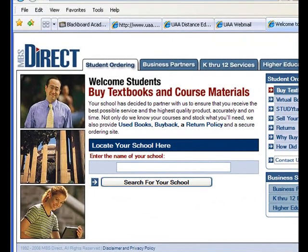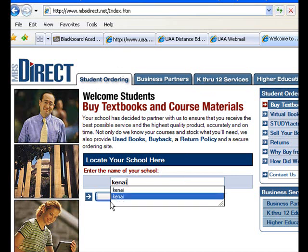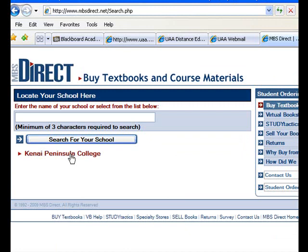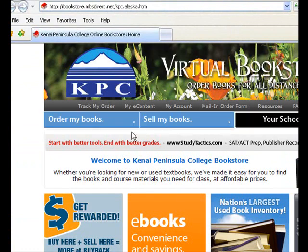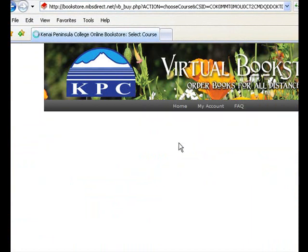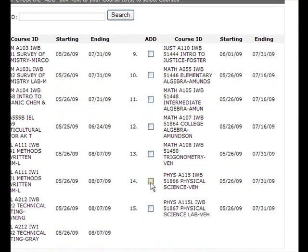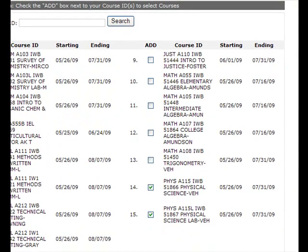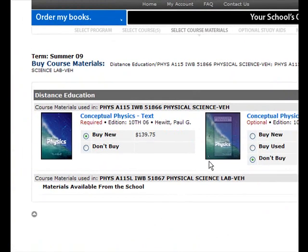To order your textbook, go to mbsdirect.net. Type in 'Kenai' and search — you'll find Kenai Peninsula College. Select 'Order My Books,' choose Summer 09, scroll down to Physics 115, and submit the course IDs. The textbook is Conceptual Physics, 10th edition, by Paul Hewitt.